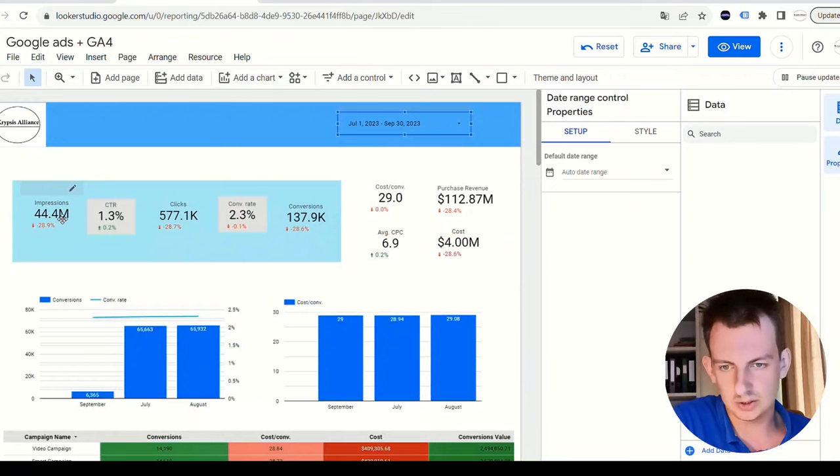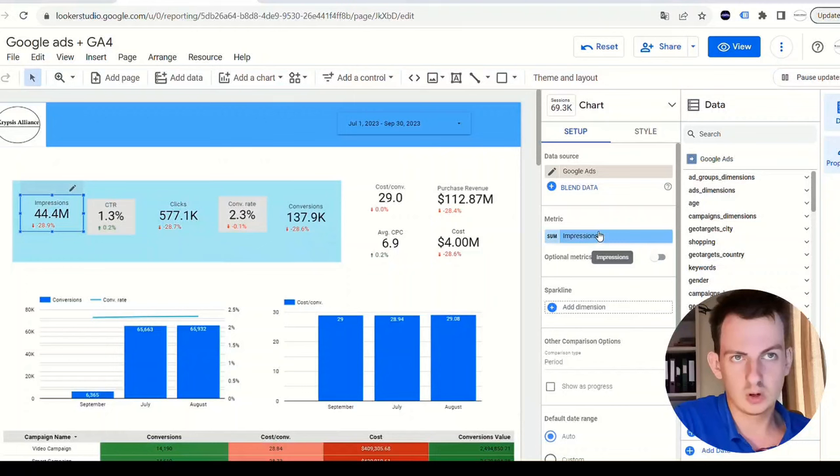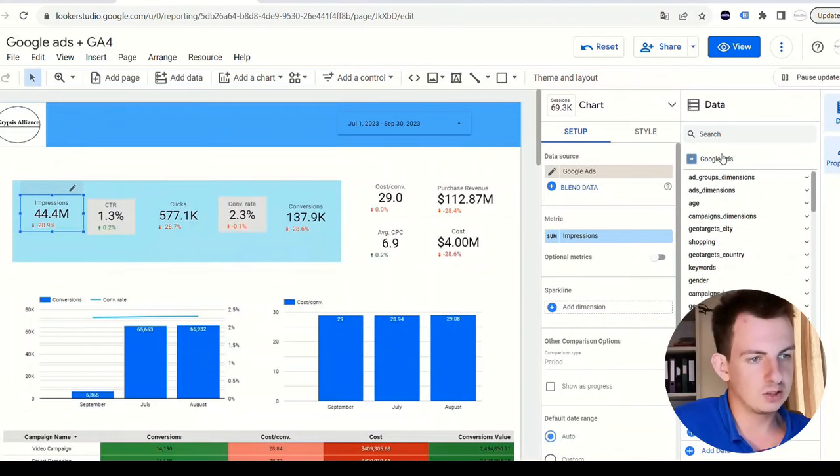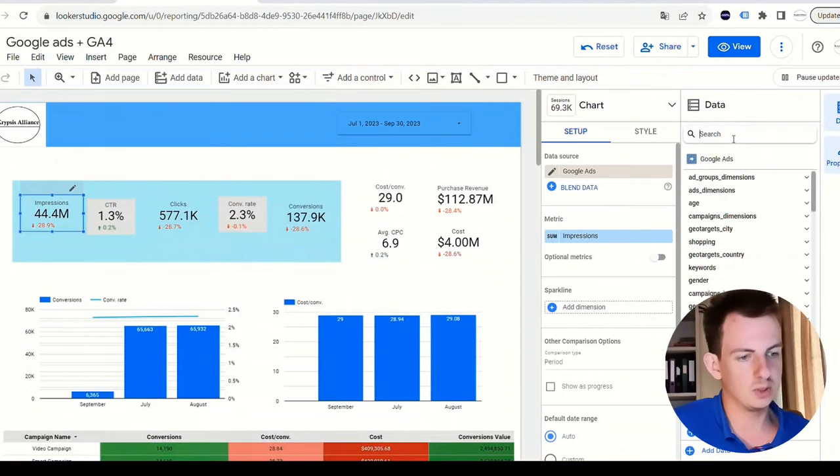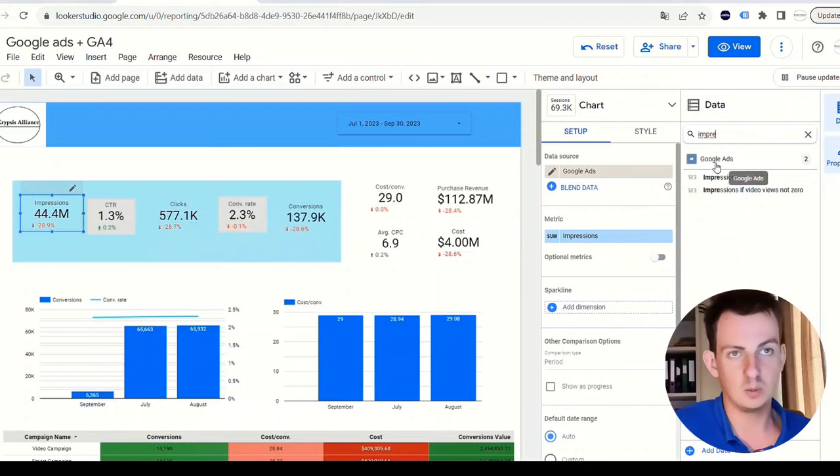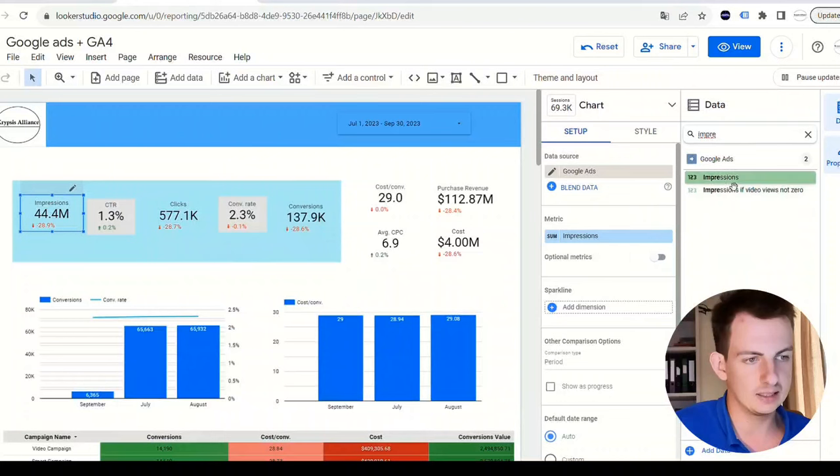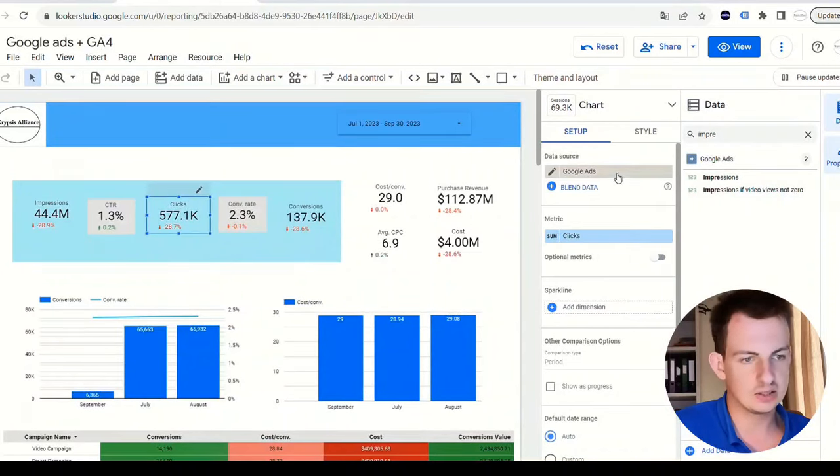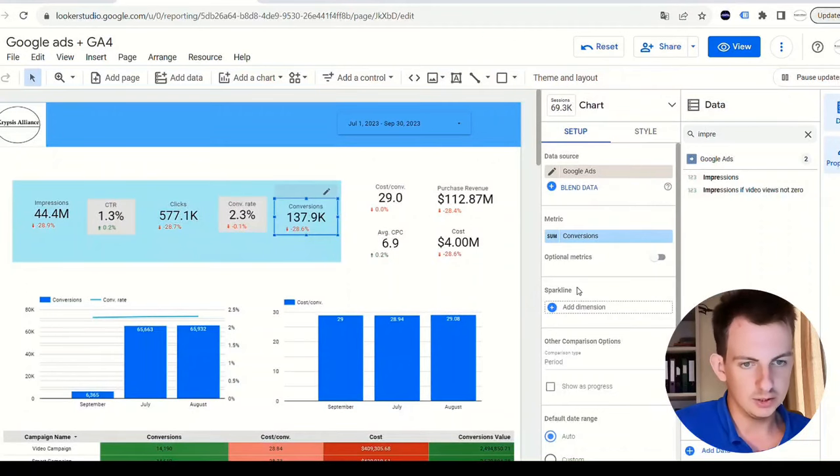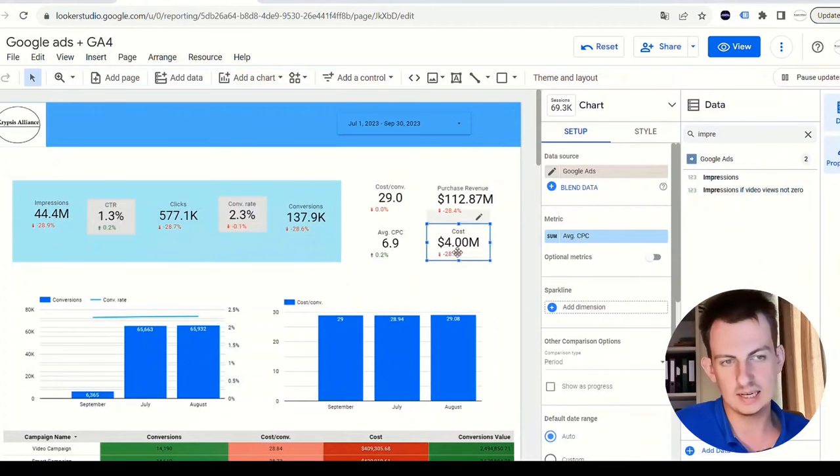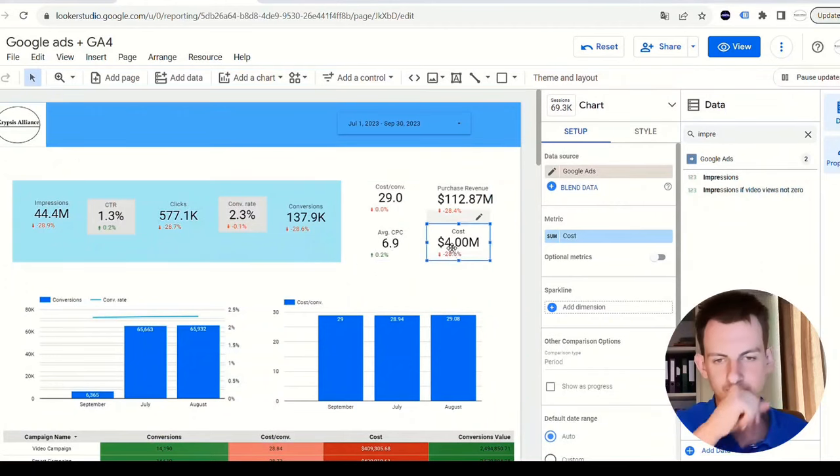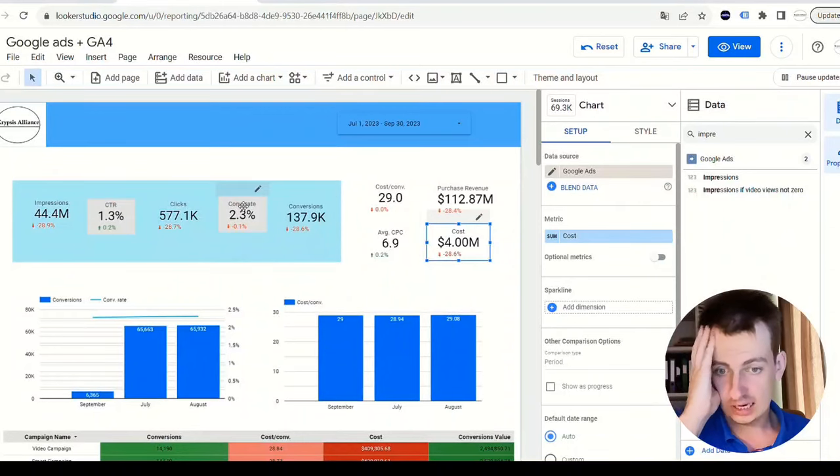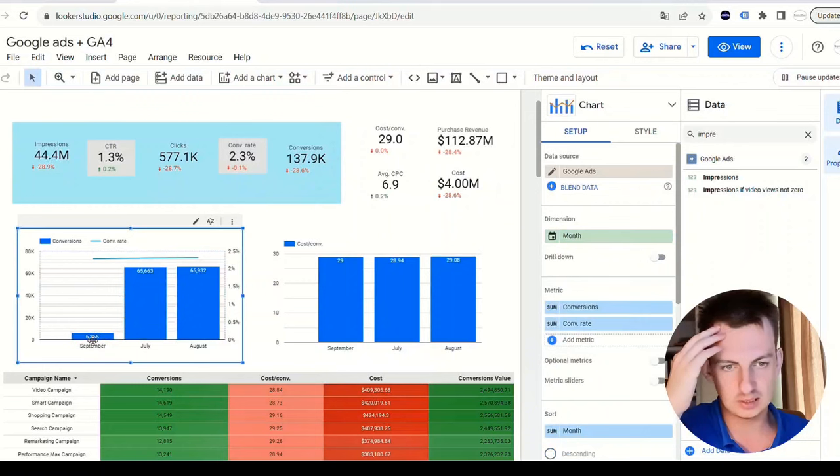It takes a while to load. Basically what you want to do here - I have impressions. Data source I chose Google Ads, then you have metrics. A scorecard is just reporting on a single metric. On the right side you have all these different things. I can just search within Google Ads. I want impressions, so click it here and drag it. Click-through rate - same here. Google Ads clicks, conversion rates, conversions, cost per conversion, purchase revenue, average cost per click, and the cost.